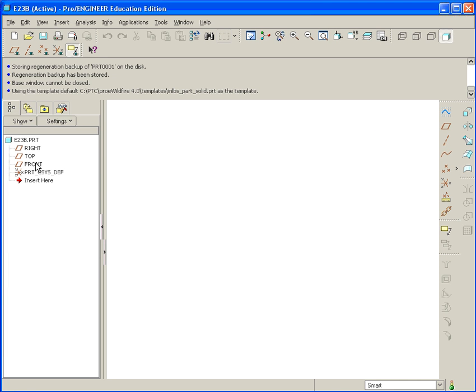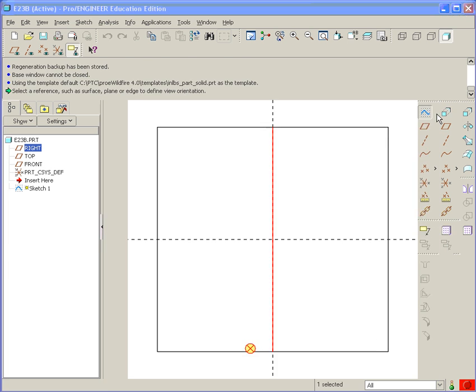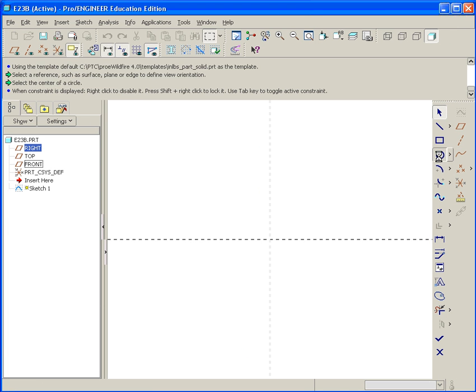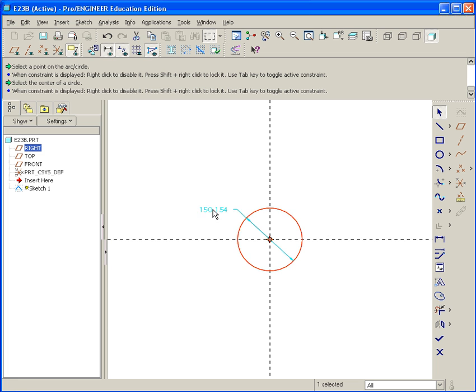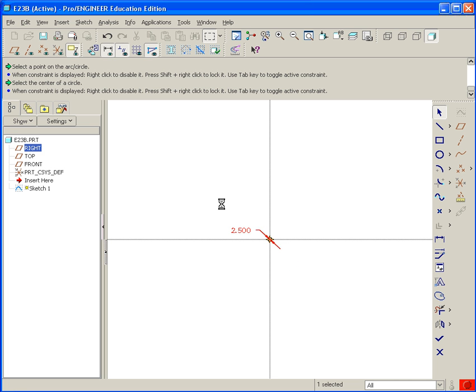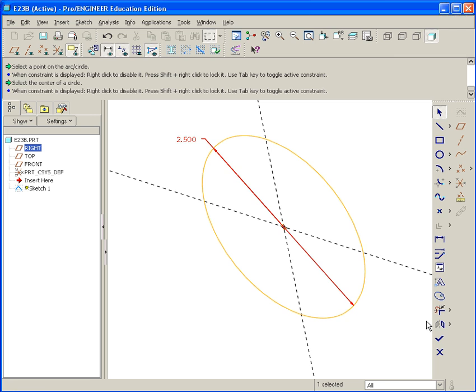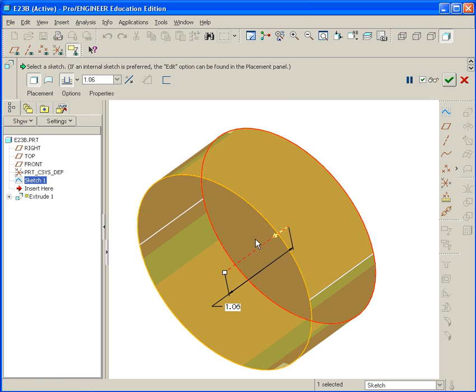Start on the front plane. Start a sketch. And draw a circle. Dimension the circle at 2.5. And then go ahead and extrude it two inches.